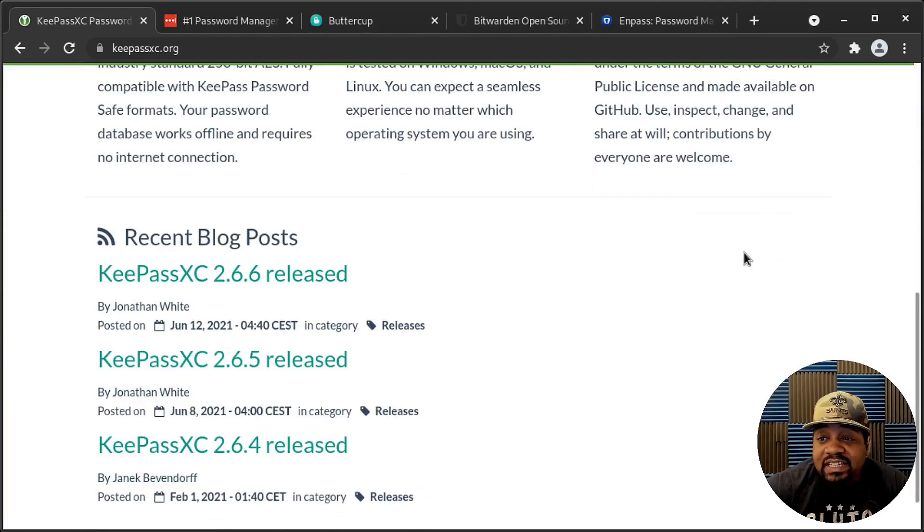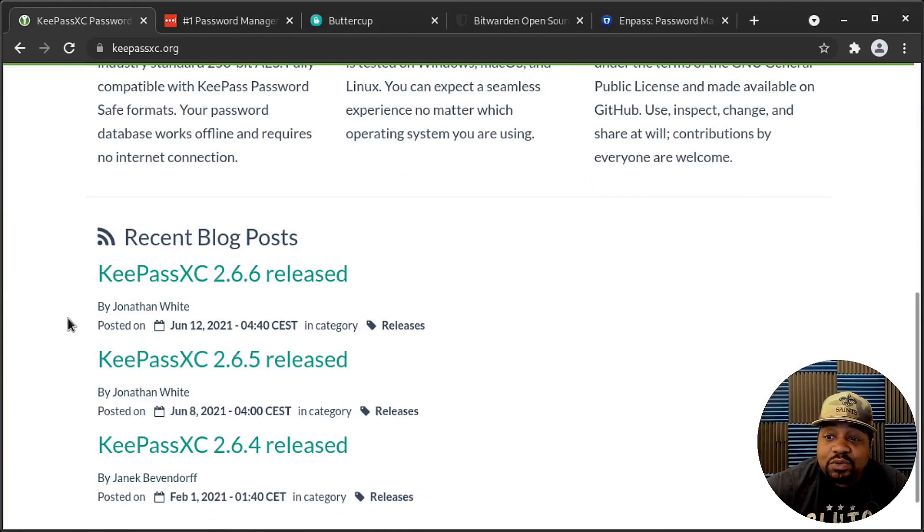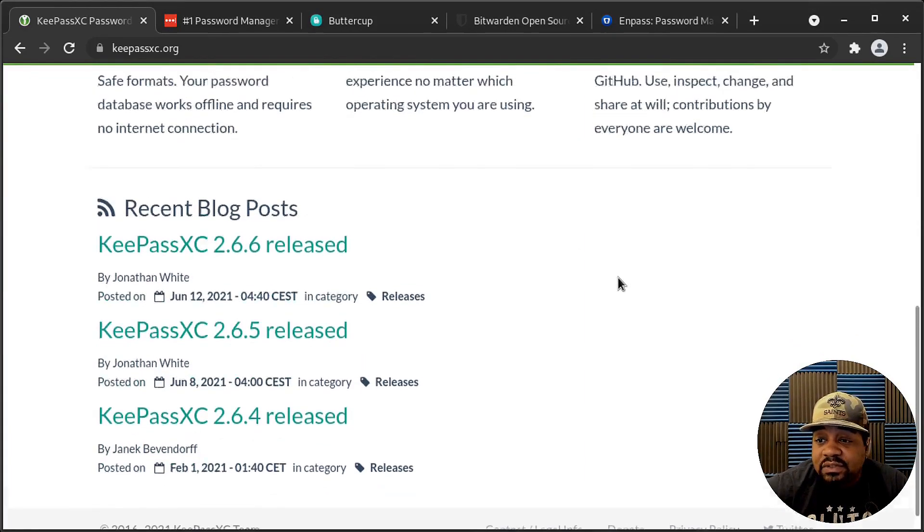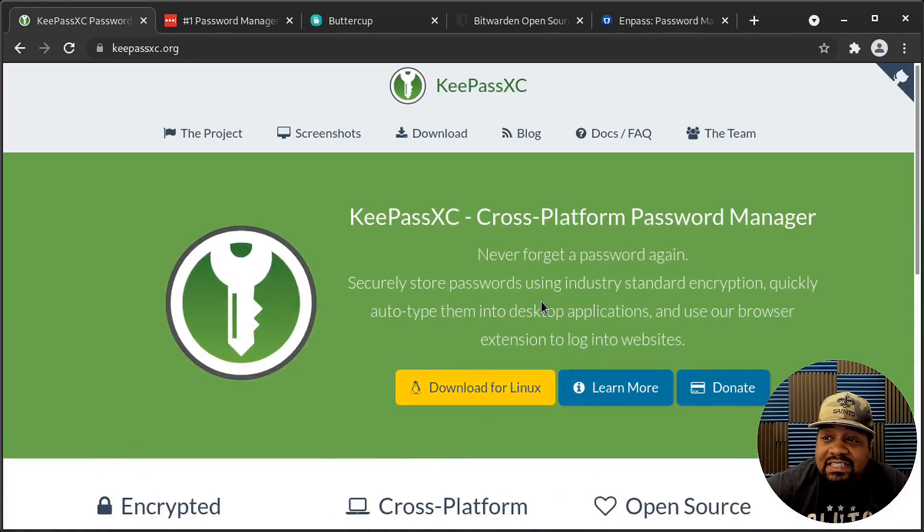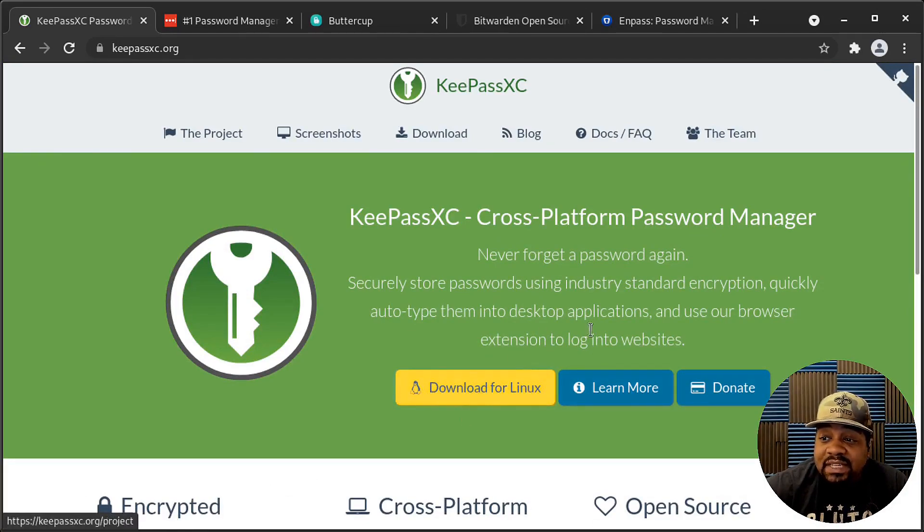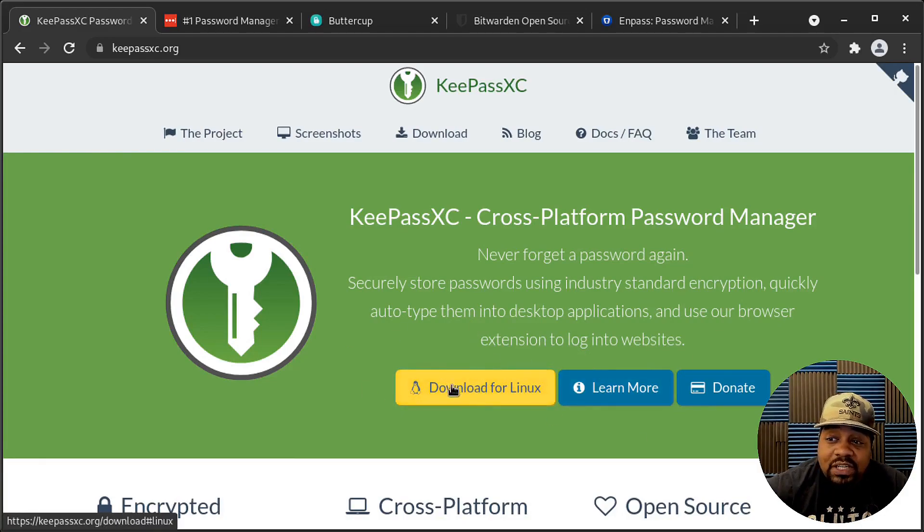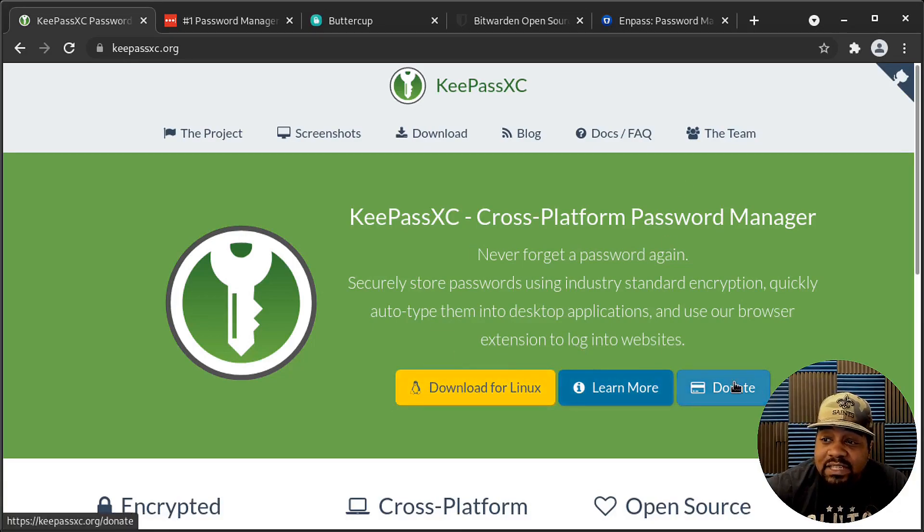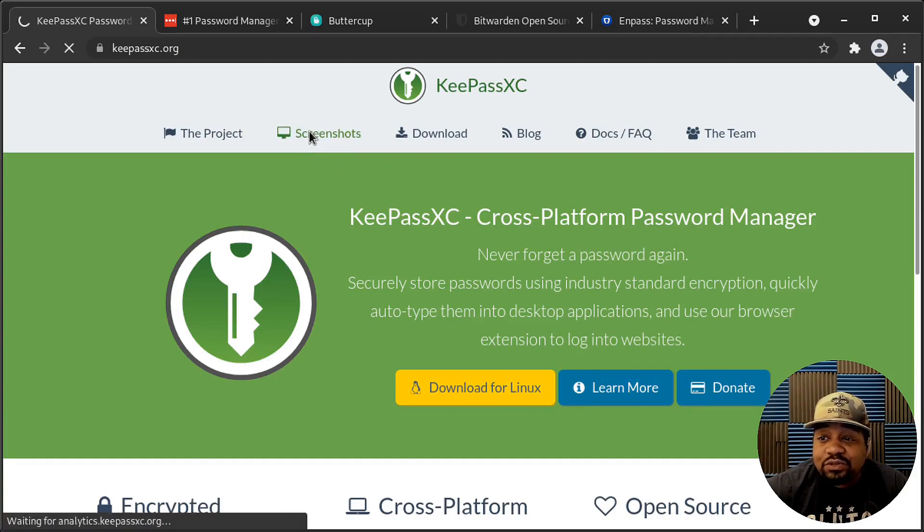And the current version is 2.6.6, which was released June 12th, 2021. So you can actually get it from here, download for Linux. And the site automatically recognizes what operating system you have because it's saying download for Linux because I'm on a Linux operating system. But if you were on Windows, it'll say download for Windows. But you can also donate to the project, which is super cool. I always recommend people do that.